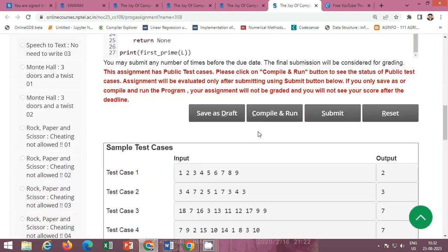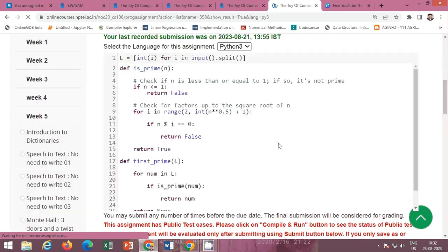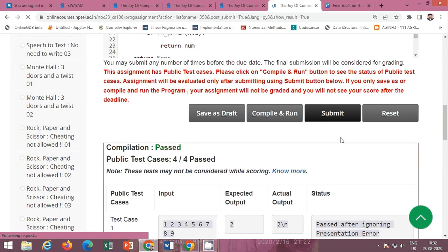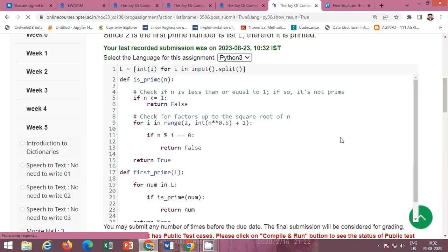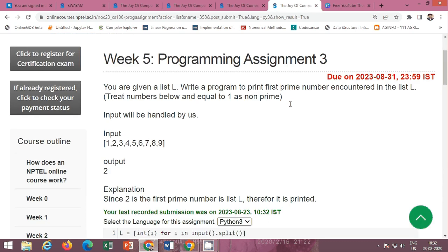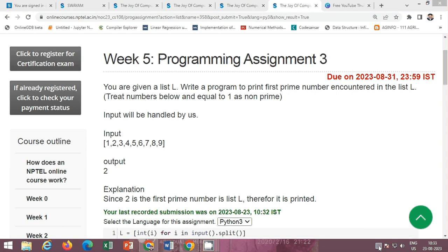First click on the 'Compile and Run' button. All test cases pass successfully. Now click the submit button. This completes the programming assignments of Week 5 of The Joy of Computing Using Python. All the codes will be provided in the description box. Please submit on or before 31st August.